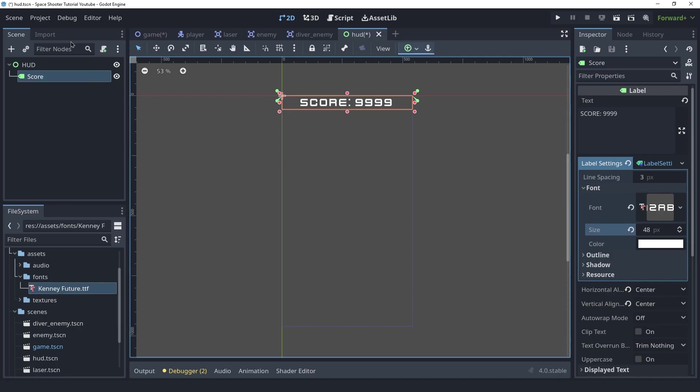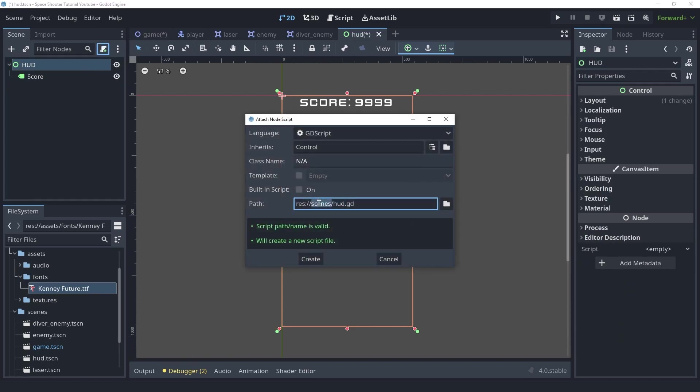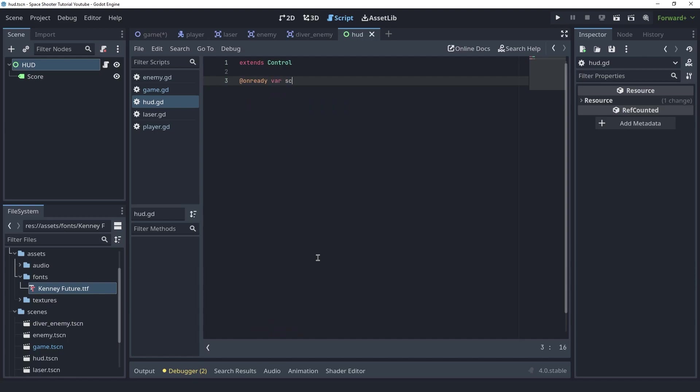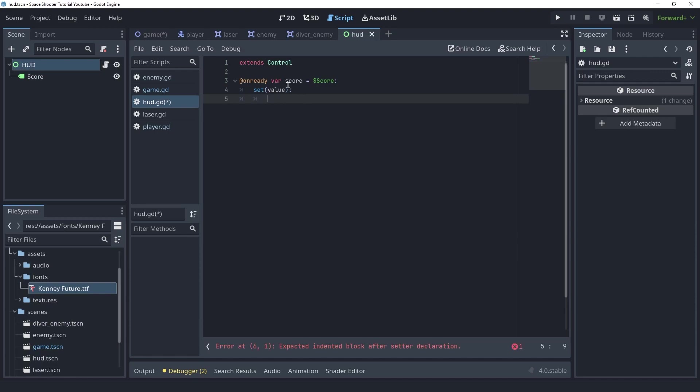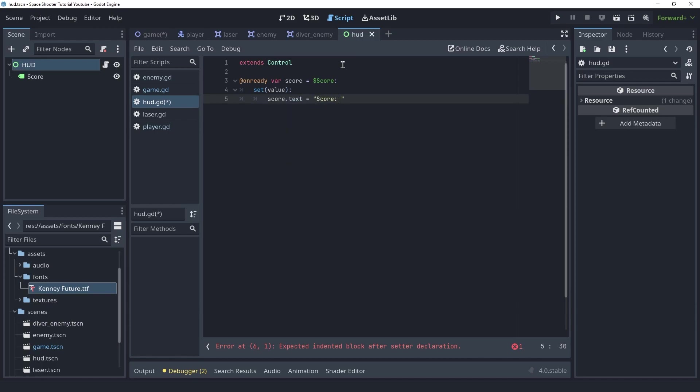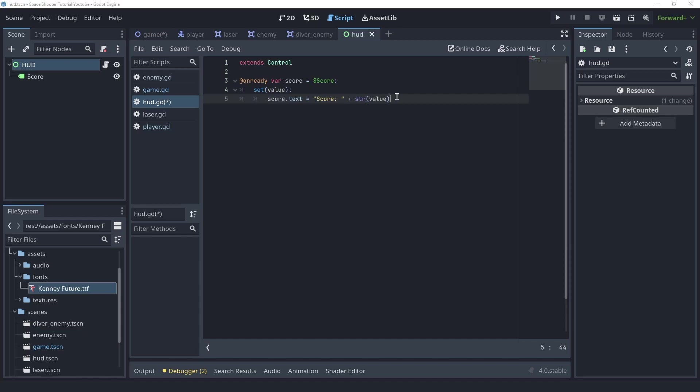And now we want to create a script here for the HUD. So let's do that as well. Make sure to put it inside of the scripts folder. And in here we want to create a reference to the score label. And I'm gonna create a set function here. And whenever someone tries to set this score variable here, I'm gonna change the text property of the label instead. I'm gonna say score.text equals score plus the string version of the value. So instead of setting the variable, whenever someone tries to set this variable, we're gonna change the text property of the label. And you'll see why this will be easy to use for us.